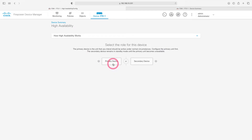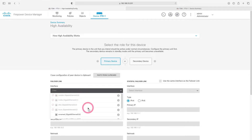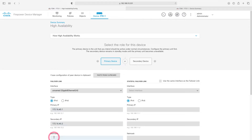Let's continue by selecting Primary Device. Let's choose interface GigabitEthernet 04 for the failover link. Here we will assign 172.16.40.1 as the primary IP and 172.16.40.2 as the secondary IP. Let's write a 30-bit subnet mask.